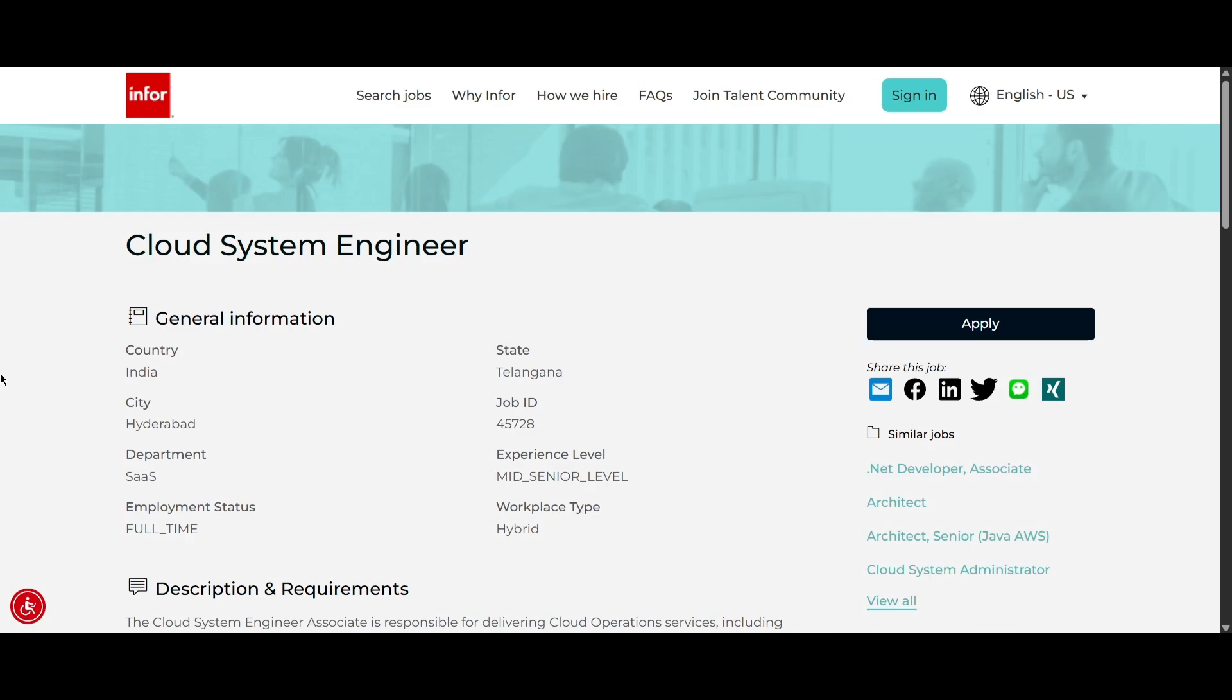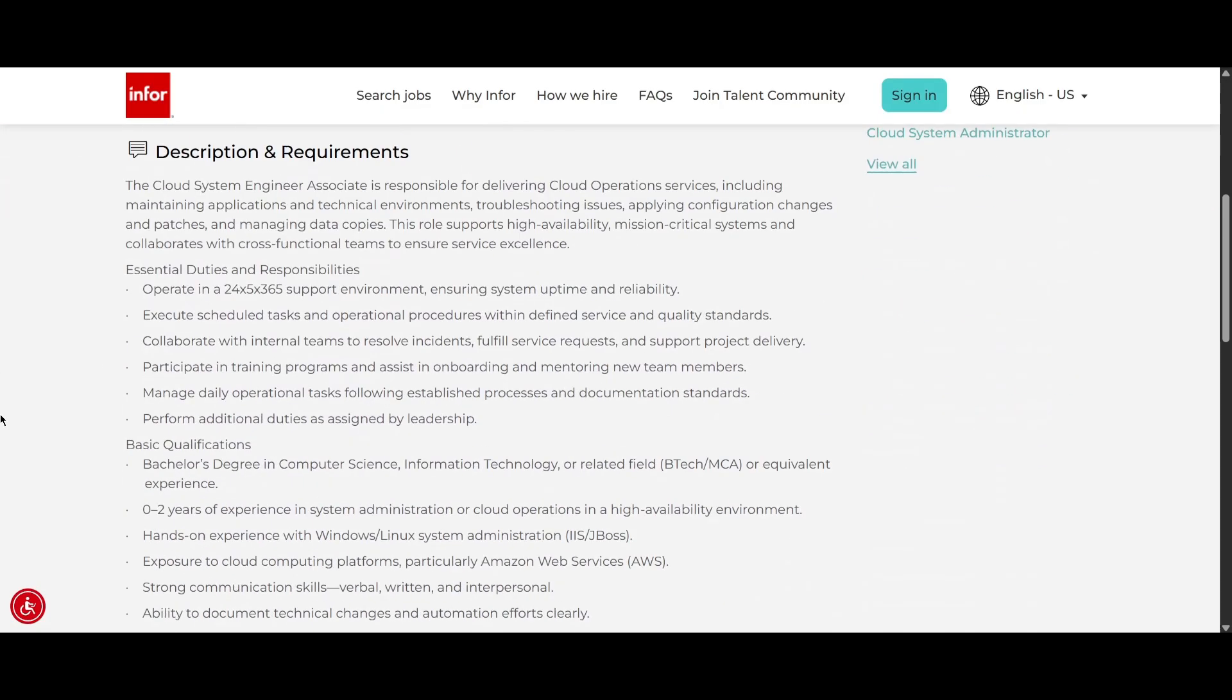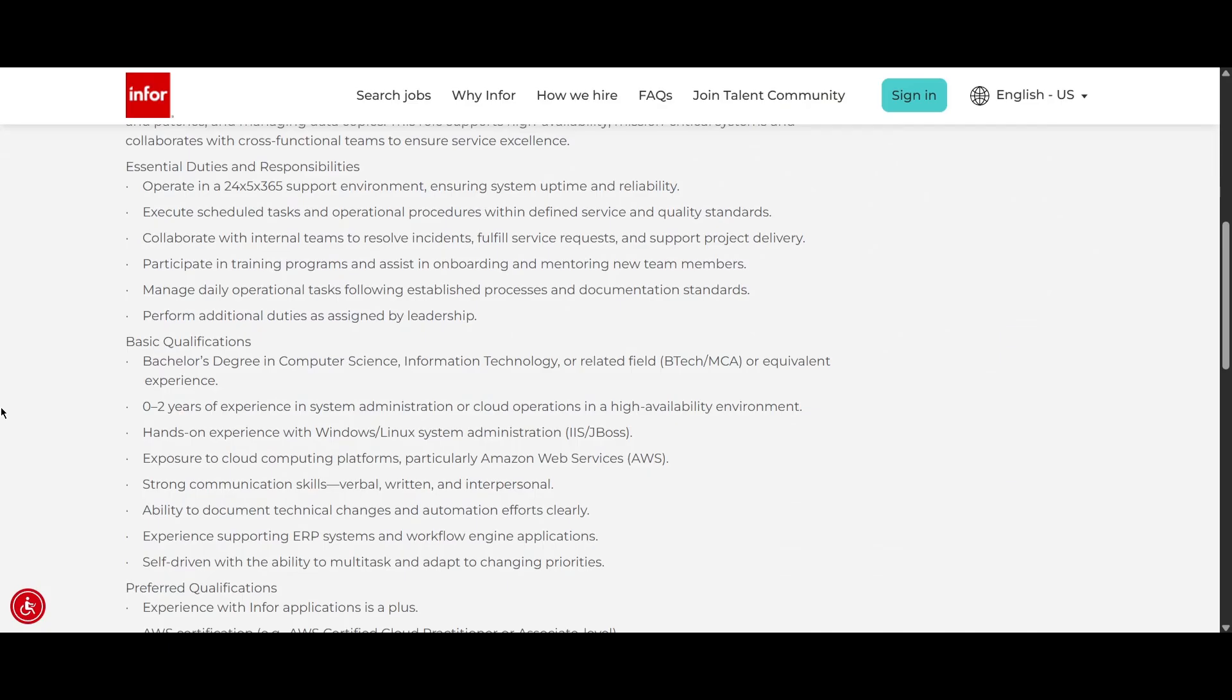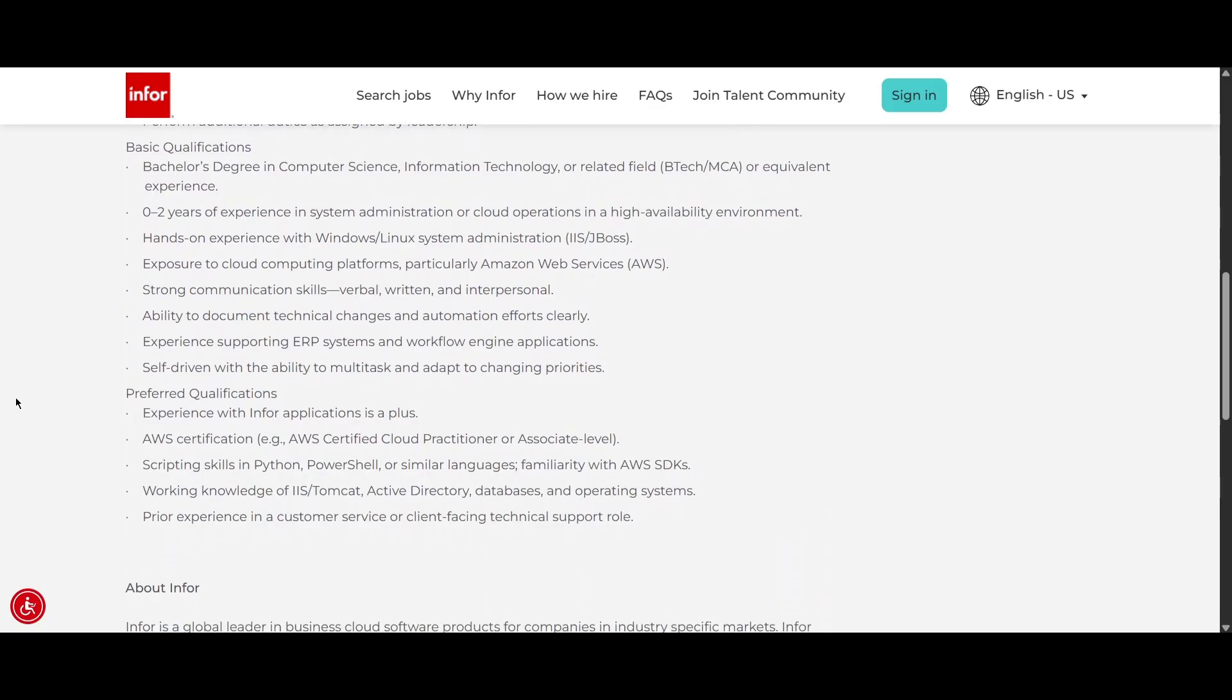We are proceeding to the fourth role, that is from Infor and they are hiring for Cloud System Engineer. The job location is going to be Hyderabad. The experience required here is mid senior level, so it might require some experience. But if you scroll down, we can look at the basic qualifications where they are telling you should have done your bachelor's degree in computer science, information technology or related field like BTech or MCA.